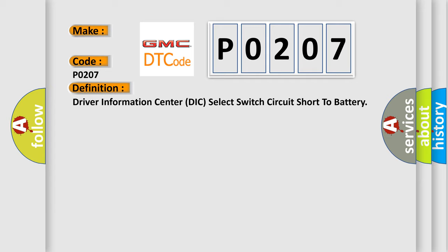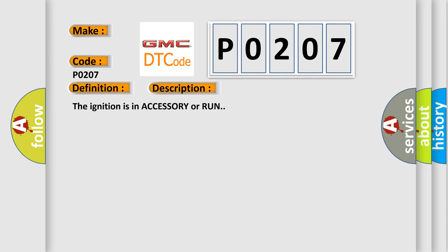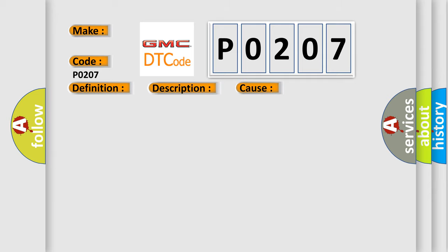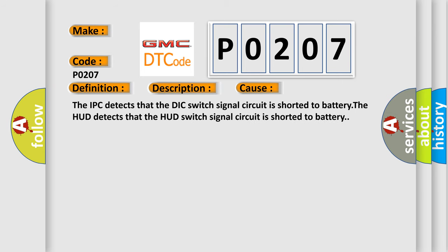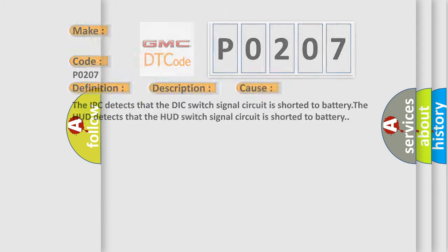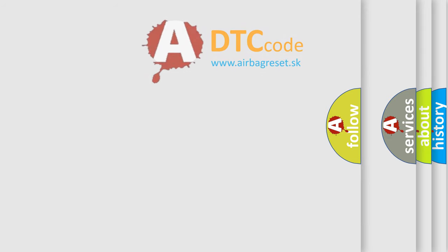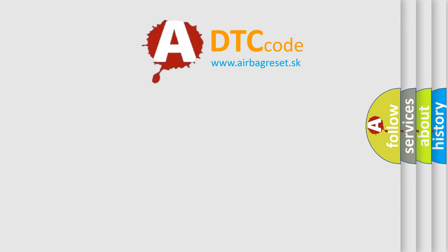And now this is a short description of this DTC code. The ignition is in accessory or run. This diagnostic error occurs most often in these cases: The IPC detects that the DIC switch signal circuit is shorted to battery. The HUD detects that the HUD switch signal circuit is shorted to battery. The airbag reset website aims to provide information in 52 languages.